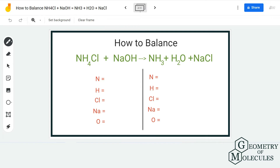For the reactant side, we have one nitrogen atom. For hydrogen, we have 4 plus 1, which gives us 5. For chlorine we have only 1, for Na we have 1, and for oxygen we have 1.